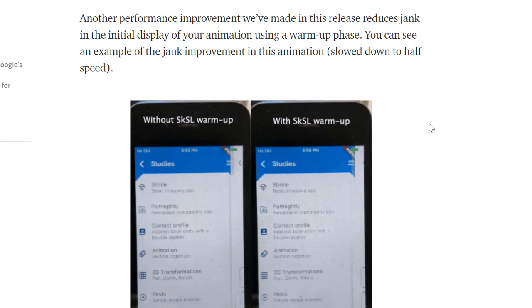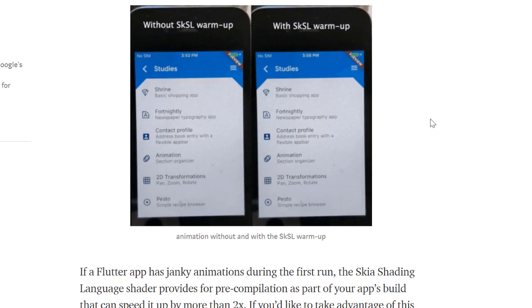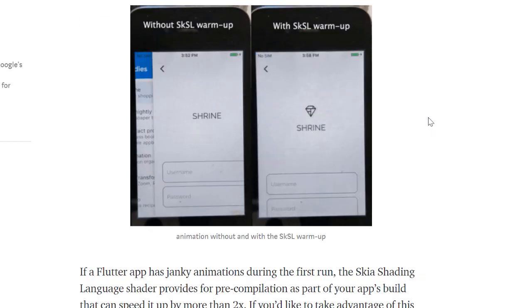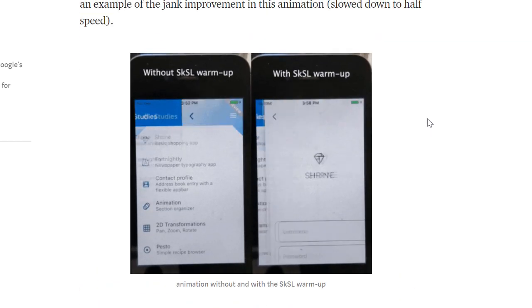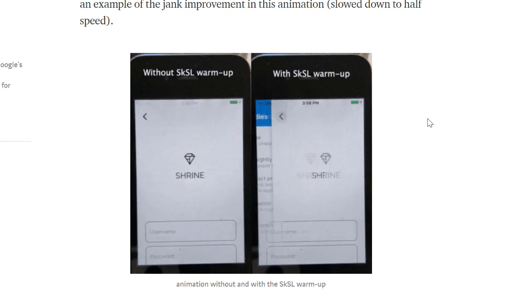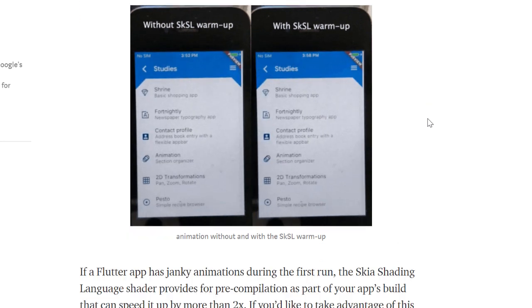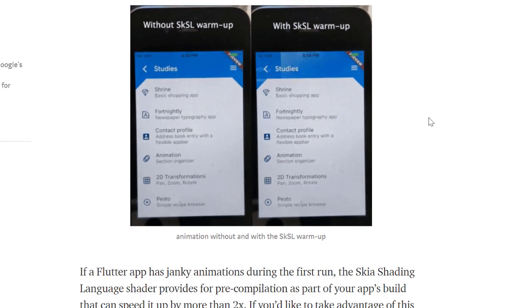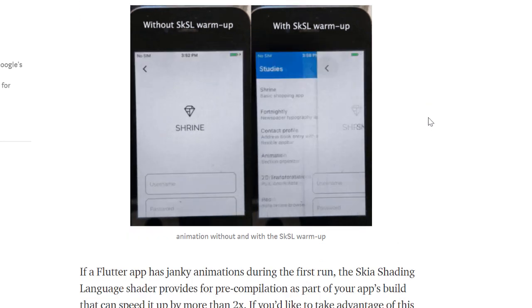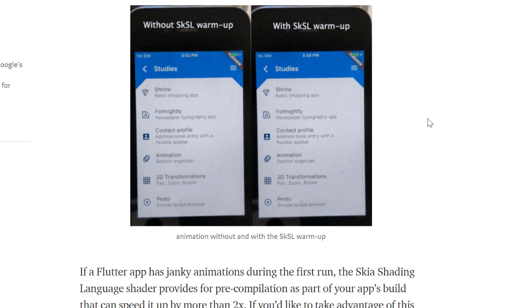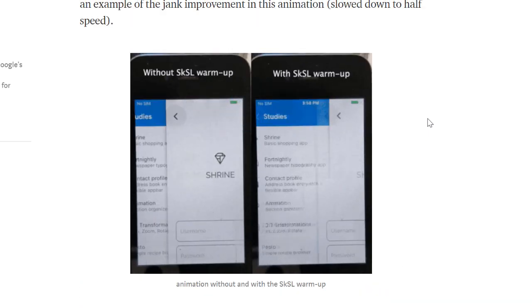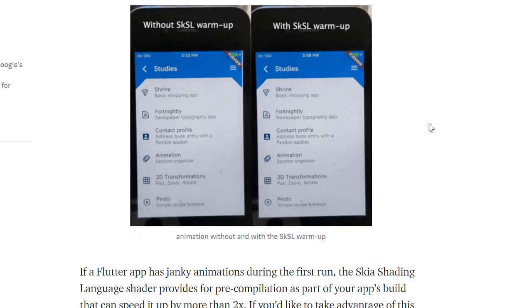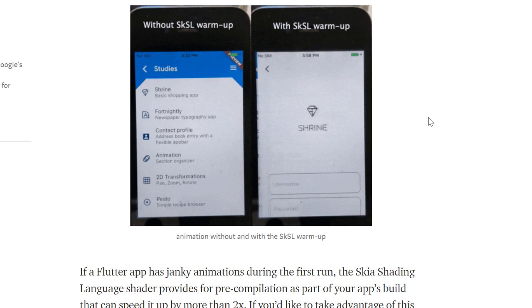This release reduces jank in the initial display of your animation using a warmup phase. You can clearly see the difference between both of them, like without SKSL warmup and with SKSL warmup, that can speed it up by more than 2x.